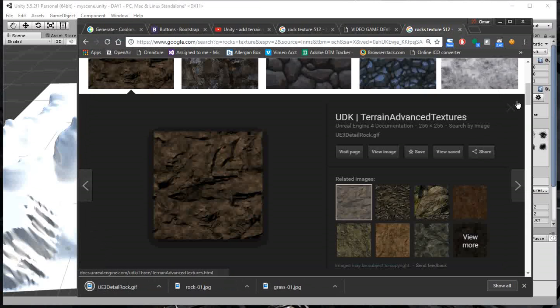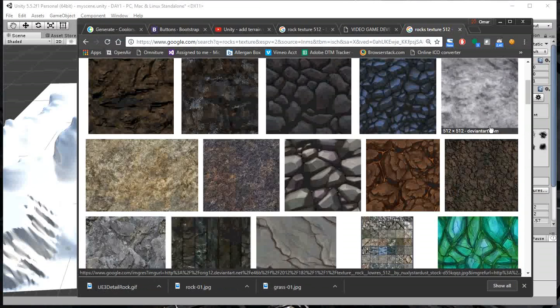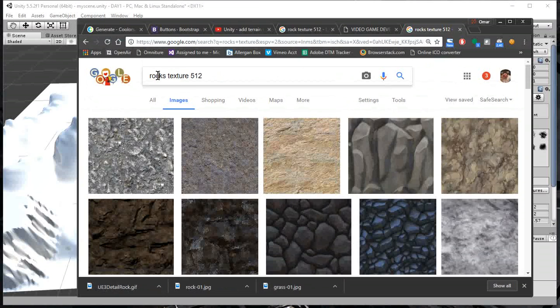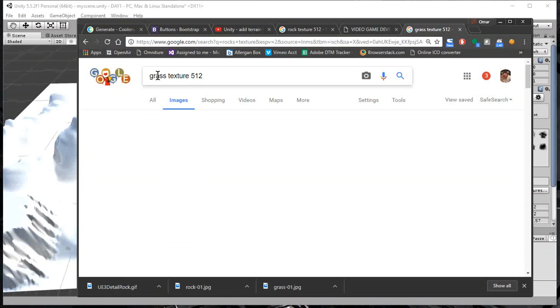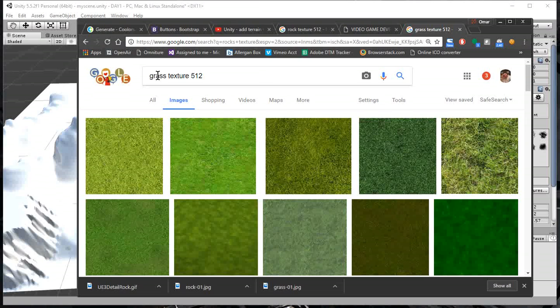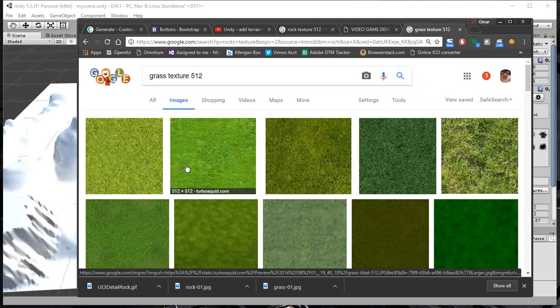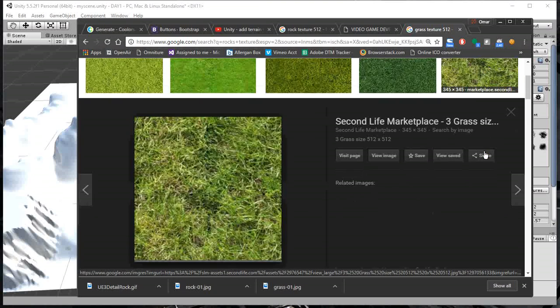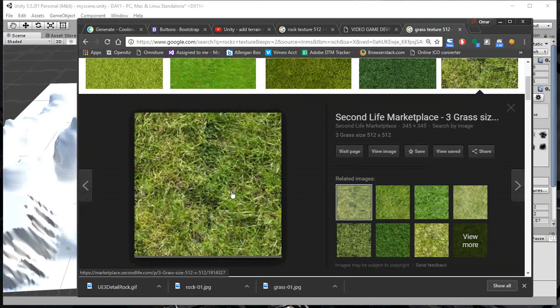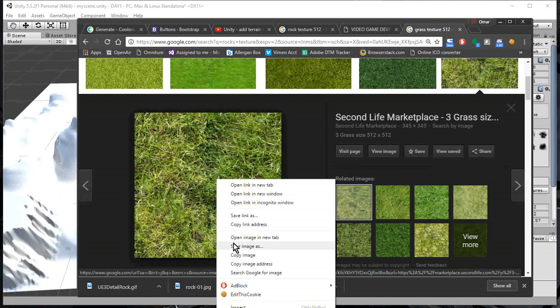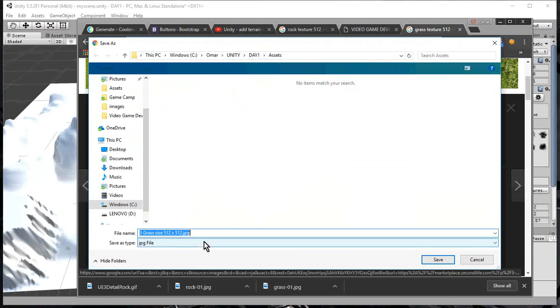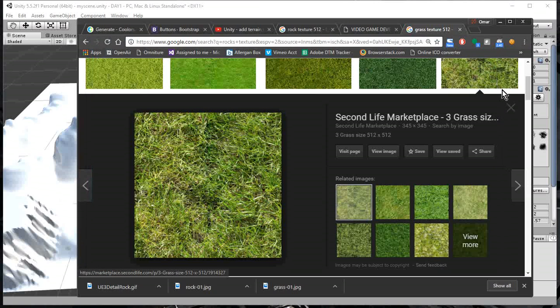And while I'm here, I don't want to just draw rocks on my terrain. I probably want to also draw some grass. Let me get grass texture too. Grass texture. And here's some grass. Which one do you guys like, huh? Ooh, this looks really grassy. Let's pick this one. And right-click. Save As. You can click any image you want. And it's going to remember where I was before, which is my project's called Day 1. And here's the Assets folder of that. And I'll save that there.